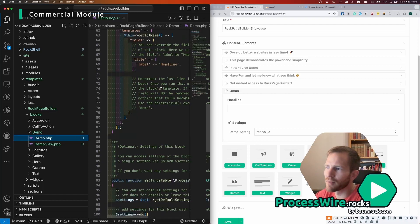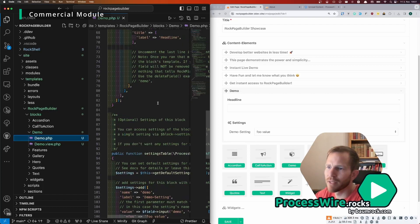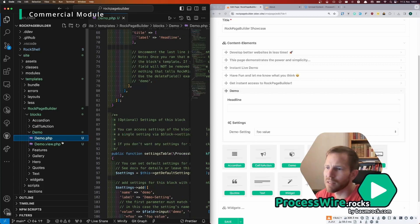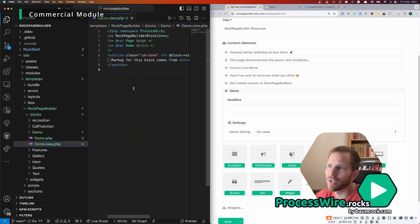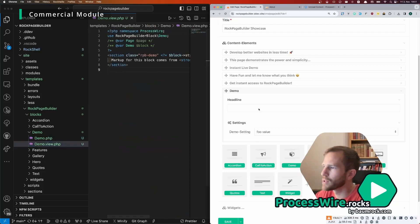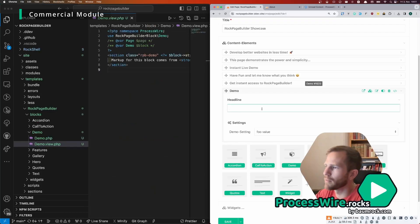Because every block in ROG Page Builder has its own template and is actually a ProcessWire page. So you have the PHP file that handles all the business logic.